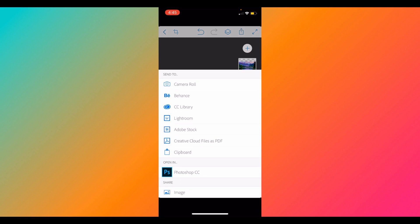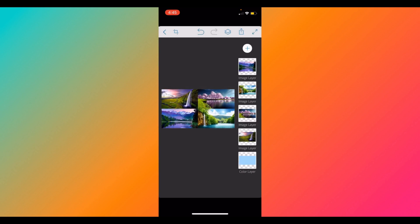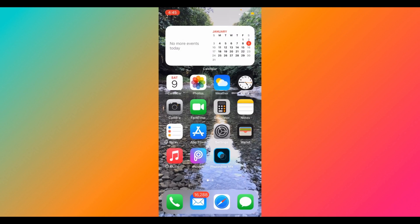Once you are done, click on the little square with an arrow pointing up at the top. That will allow you to save it to any of the platforms you have — we will choose 'Camera Roll,' which saves it to your pictures. Once completed, click 'OK.'